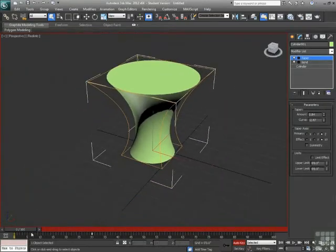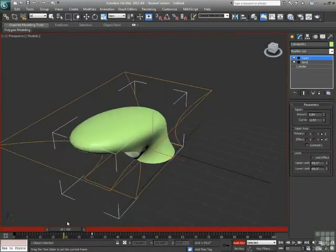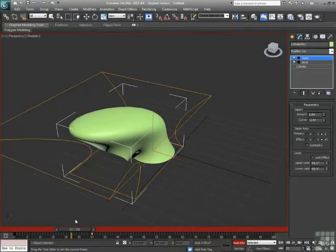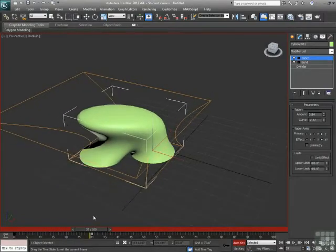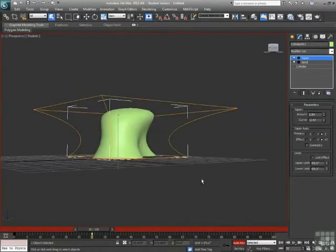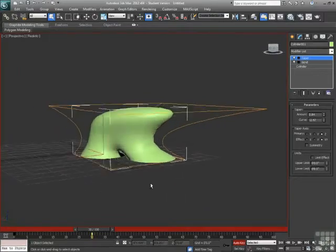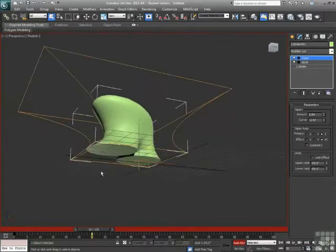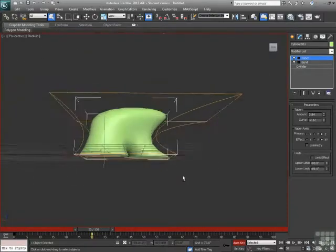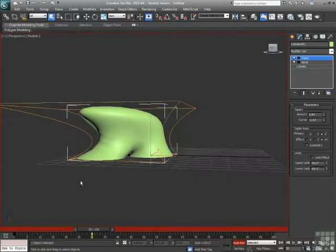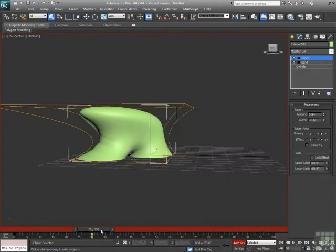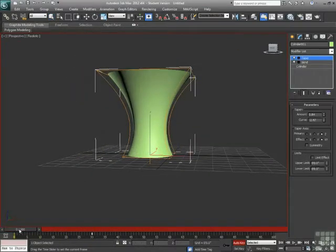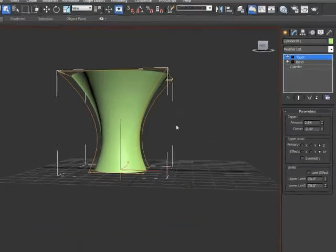And now, as I scrub through time here, I see that the bend is actually moving my cylinder through the taper modifier. That's definitely not what I want to have happen. It's kind of a funky, cool shape. But I want my tapered cylinder to be bending over.